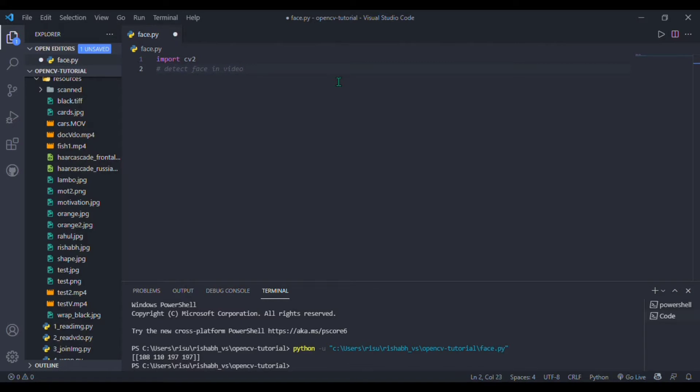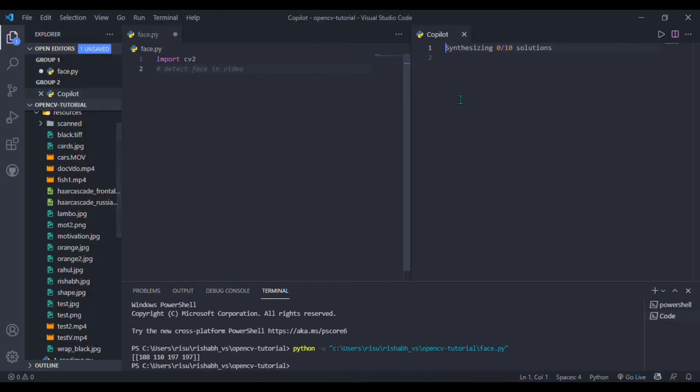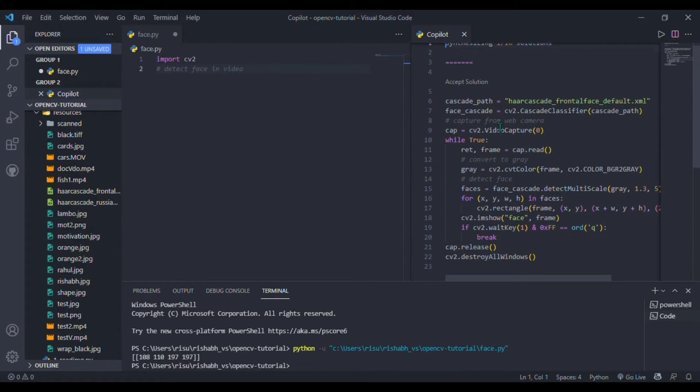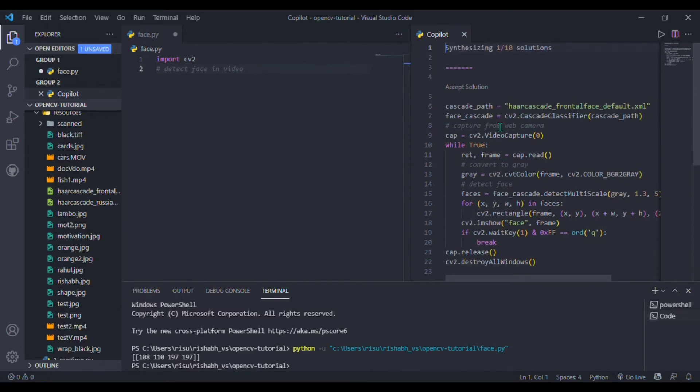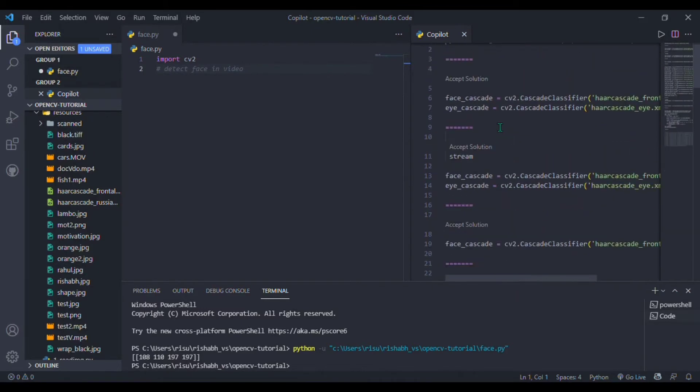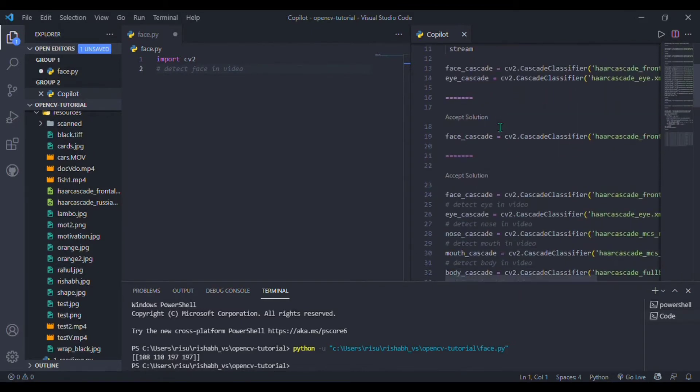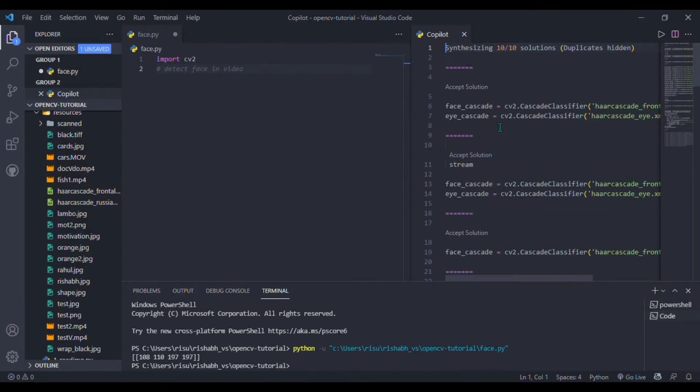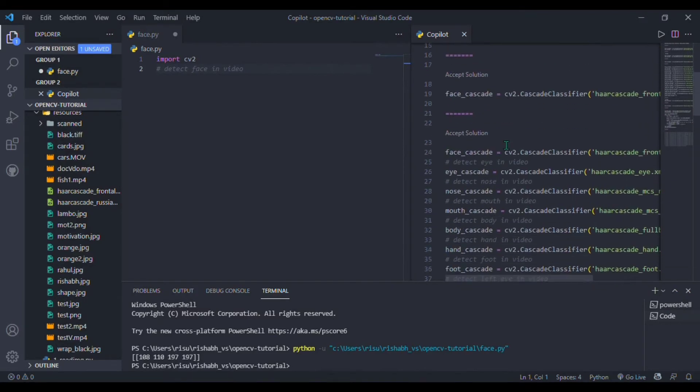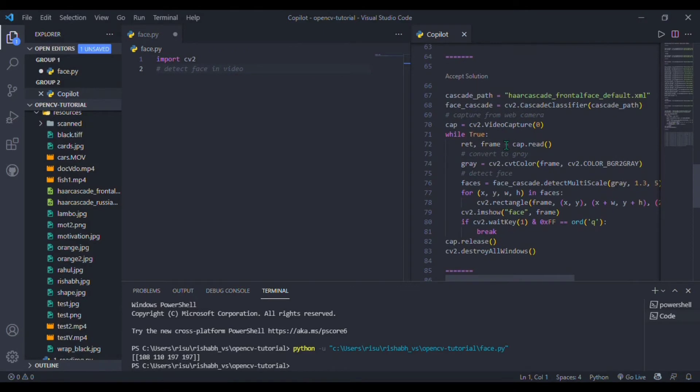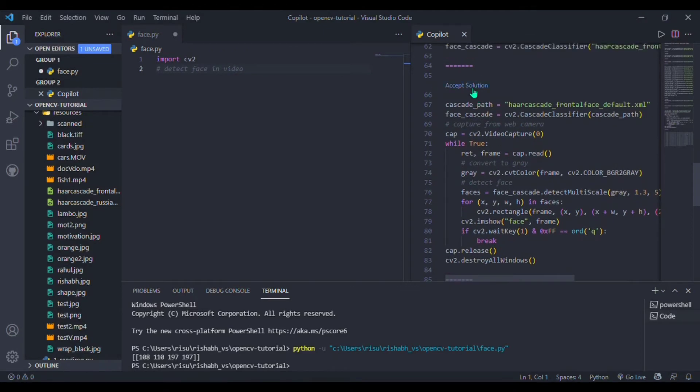Now I need to look up for a better solution. I have nearly 10 plus solutions. Let's scroll down to find the best suitable solution for us. Yeah, here we go. I will accept this one.